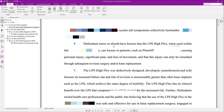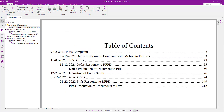Now I'm going to click Control Home on my keyboard. There's that table of contents, including clickable links. The page numbers are right aligned, there's my dotted line, there's my one, two, and three levels. Just like I wanted.